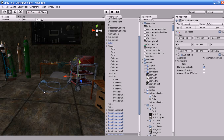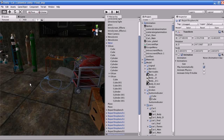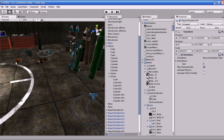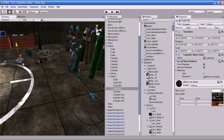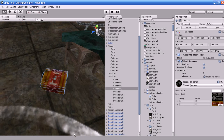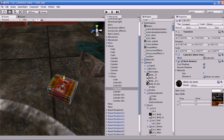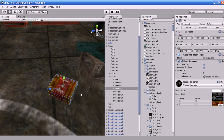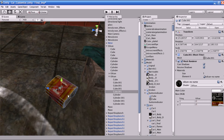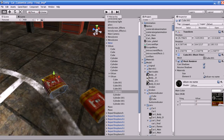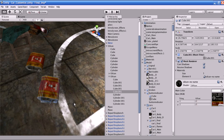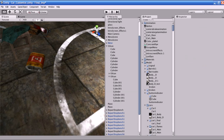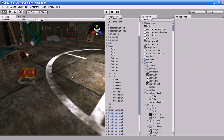I will teach you how to duplicate an object. I will select an object in the scene window and focus it. To duplicate the object, go to Edit and select Duplicate, or you can use Ctrl+D to duplicate the object. The object gets duplicated.